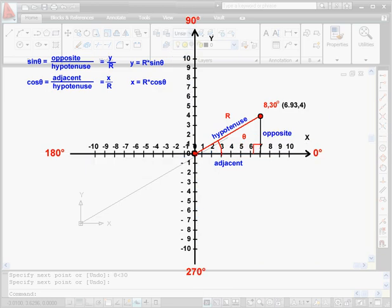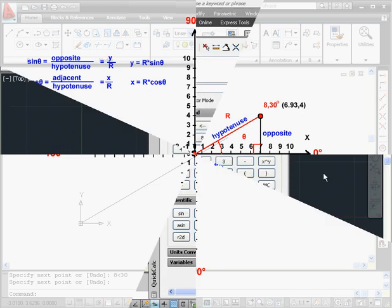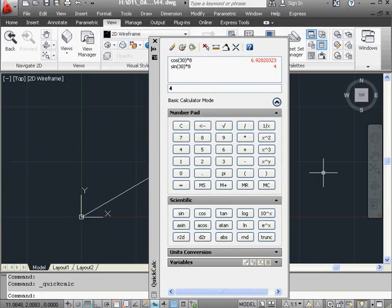Let's go back to the diagram just for a sec. Our polar coordinate of 8, comma, 30 is located at 6.93, comma, 4 in the Cartesian system. And let's return to AutoCAD.